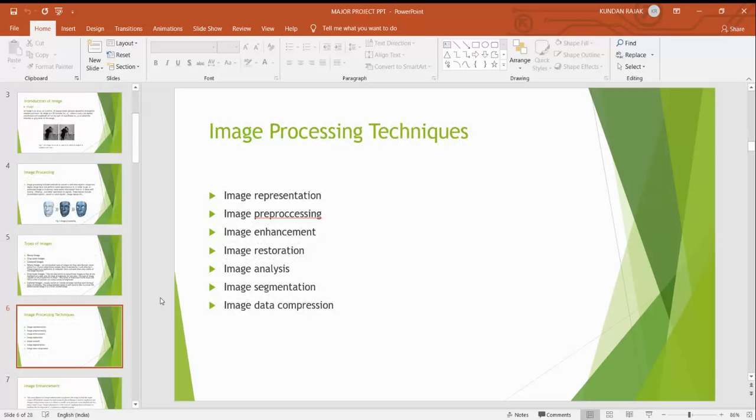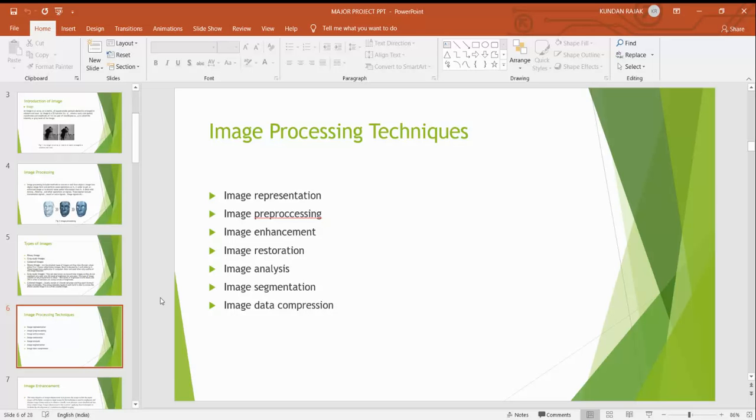The types of image processing techniques. There are seven image processing techniques: image representation, image preprocessing, image enhancement, image restoration, image analysis, image segmentation, and image data compression at the last.